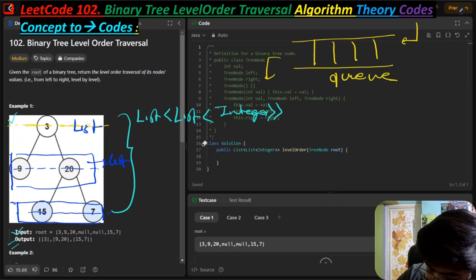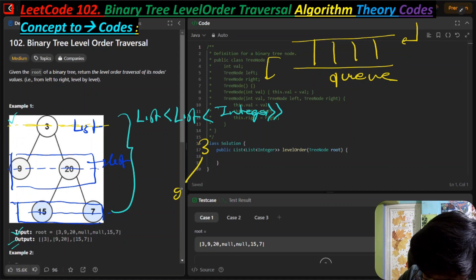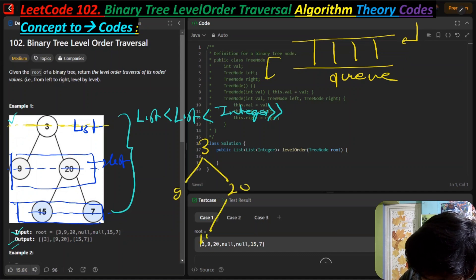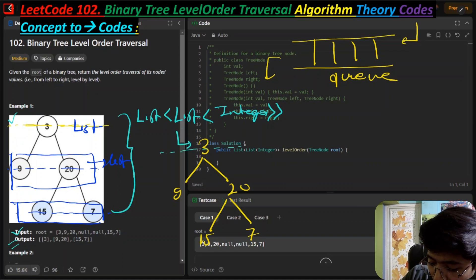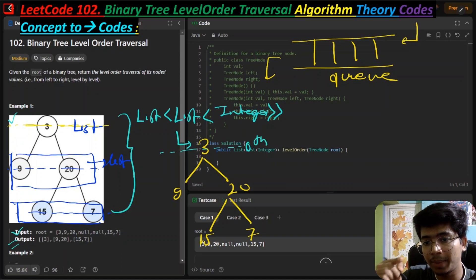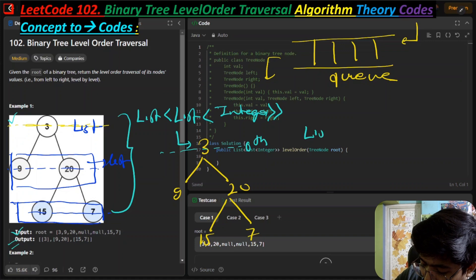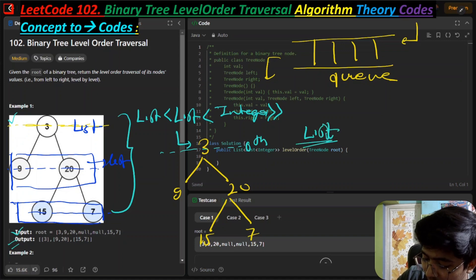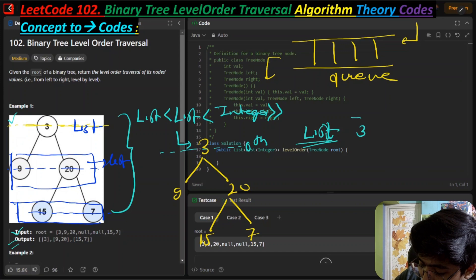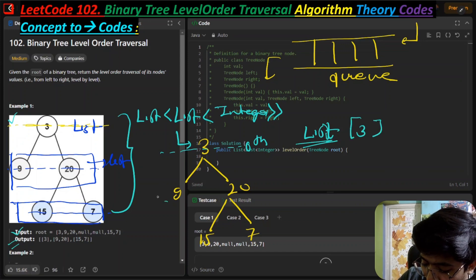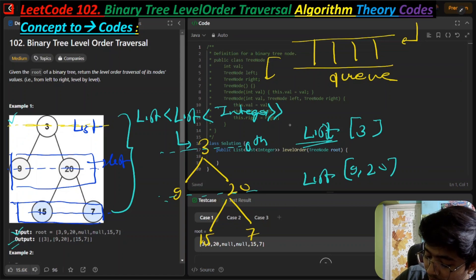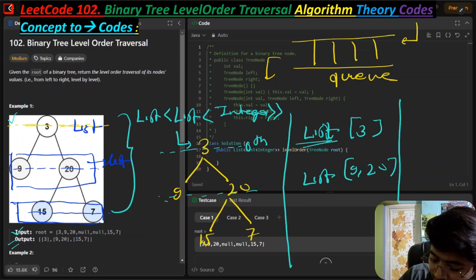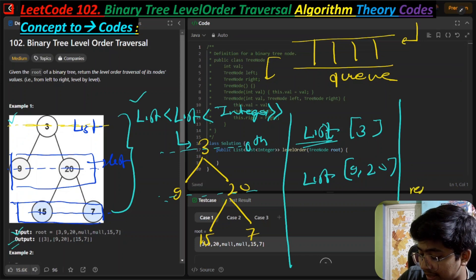The tree has nodes three, nine, twenty, fifteen, and seven. We start visiting from the root node at the zeroth level. We create a list for each level - so three will be in its own list, then we create a list of nine and twenty for the first level, and similarly for the next level. When all lists are created, we insert them into the parent result list.